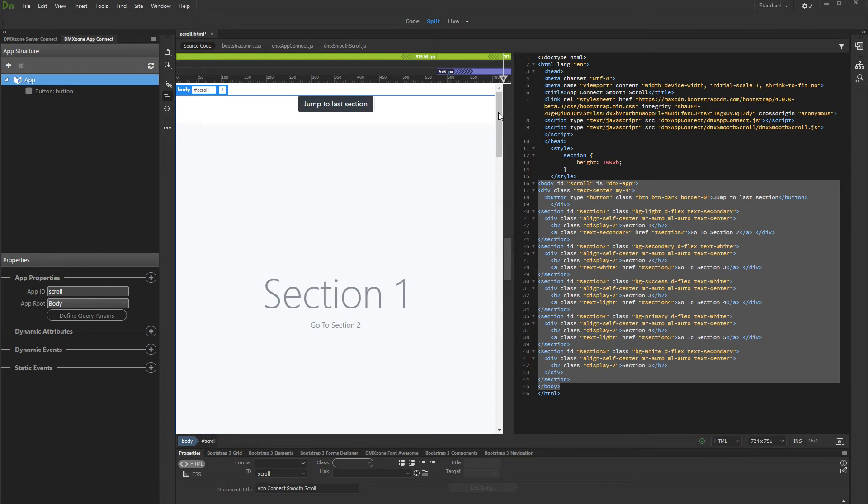This can be buttons, headers, images, or any other HTML element.